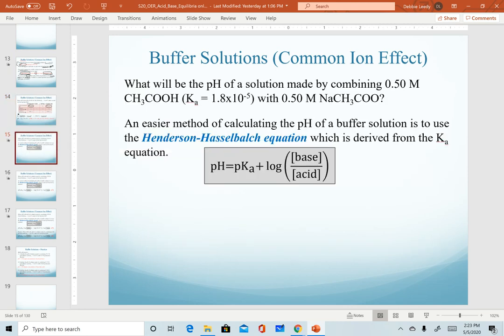We're going to introduce a new equation that can be used to calculate the pH of a buffer solution. This mathematical equation only applies for buffer solutions. This is on your equation sheet and it is referred to as the Henderson-Hasselbalch equation. It is actually derived from our Ka equation. If you're curious about the derivation, feel free to send me an email or visit me in office hours and I'd be happy to go over it with you.